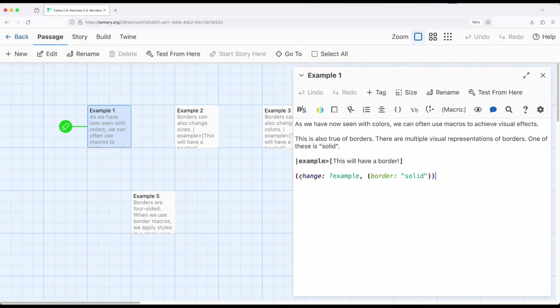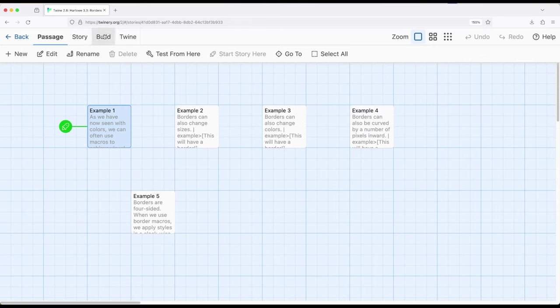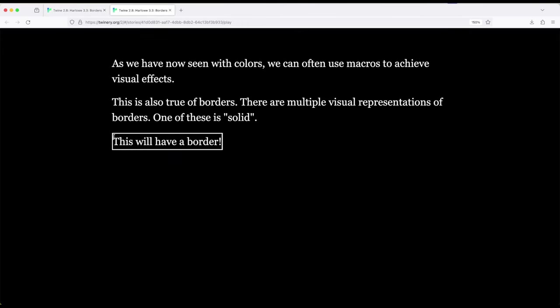So let's say, for example, I want this content right here within this hook to have a border. I can simply use the border macro with the value solid right here, and because this hook has a name, example to example right here, it will be applied. So let's go ahead and run this first, and we will see what this looks like. So there we go. We have a solid border matching its existing color. Pretty good so far.